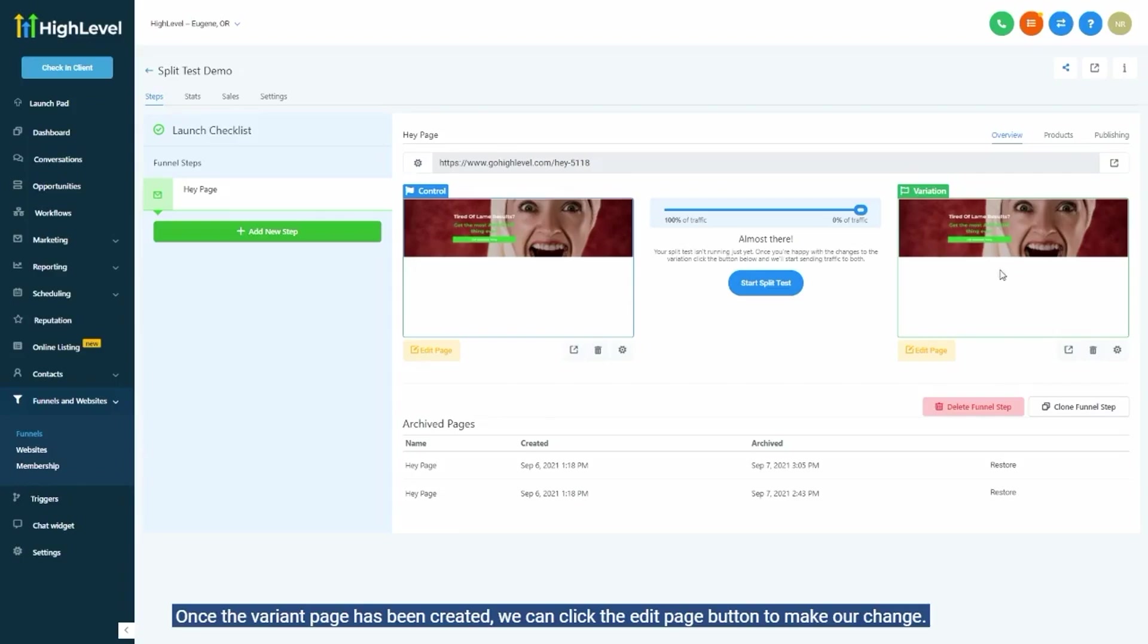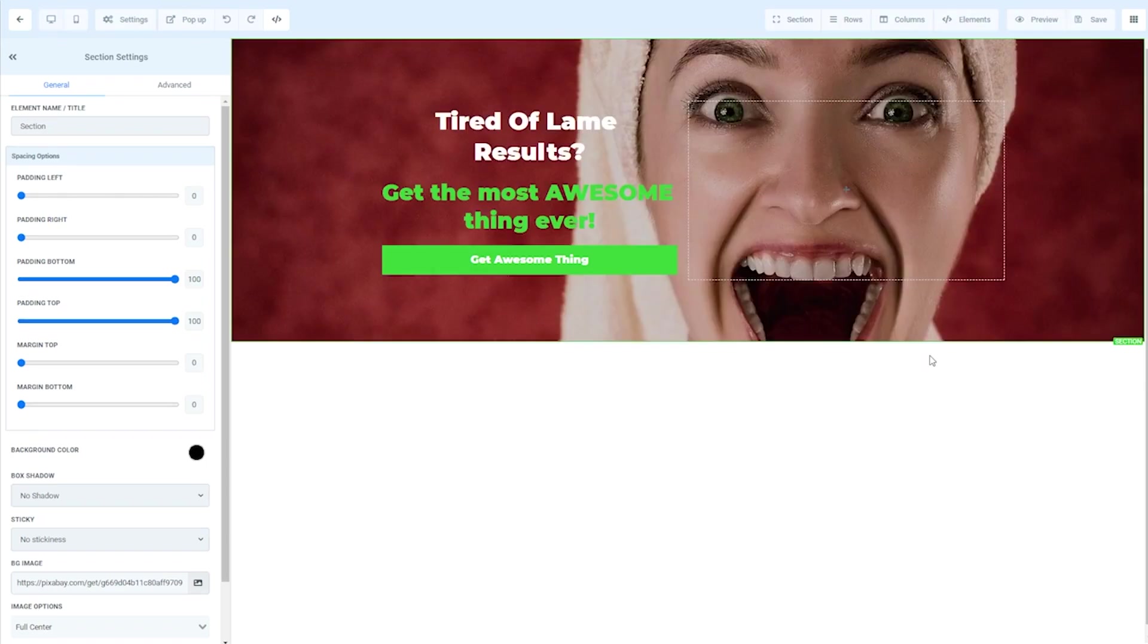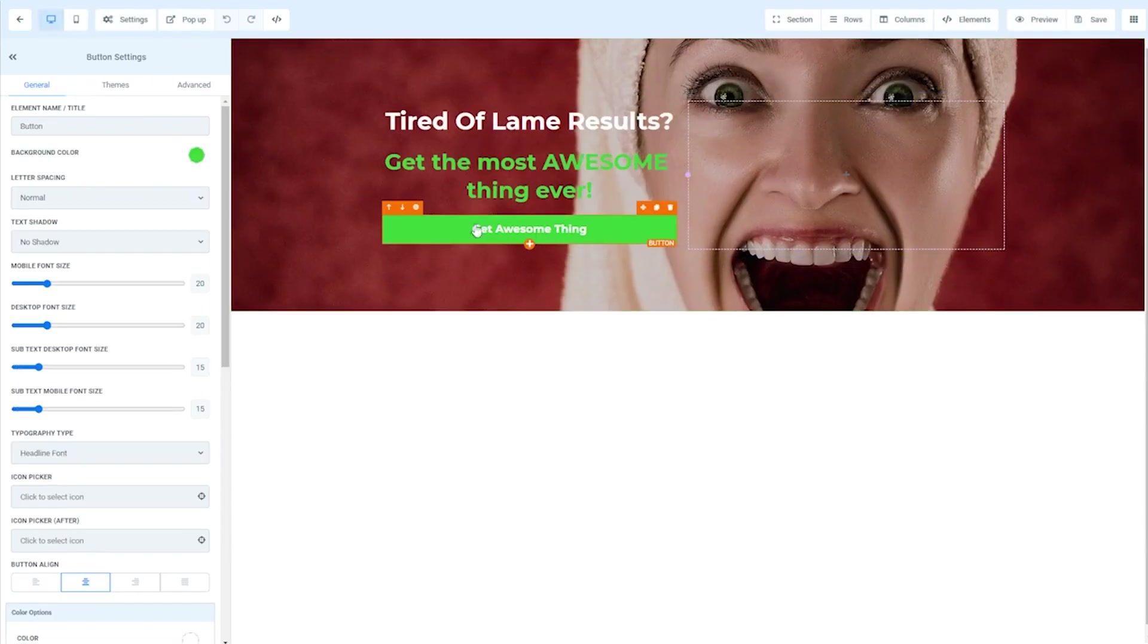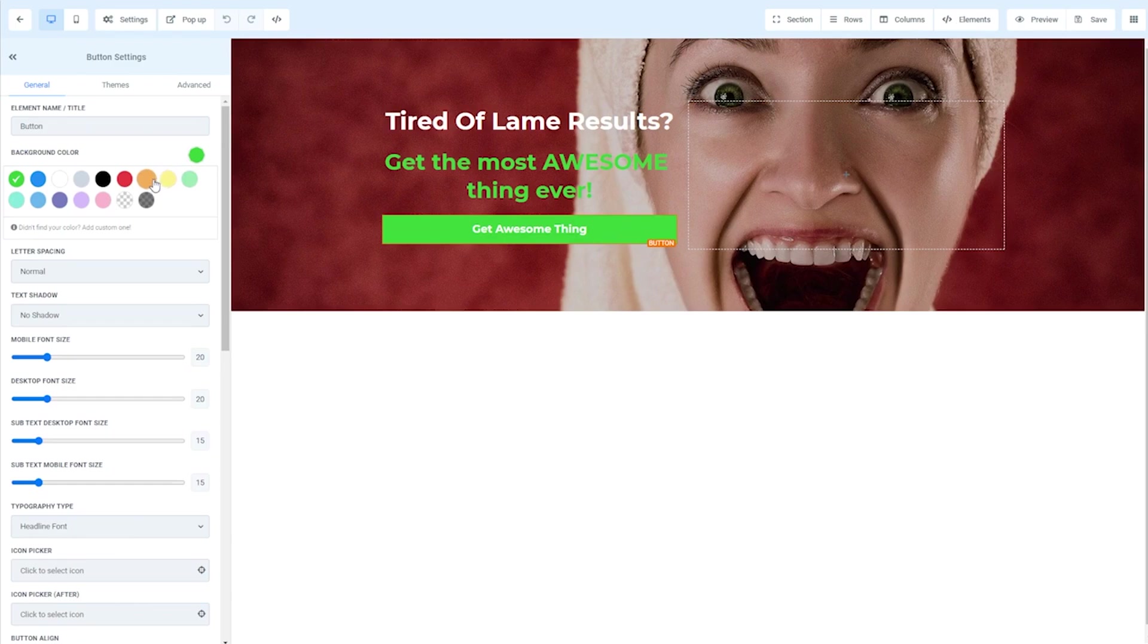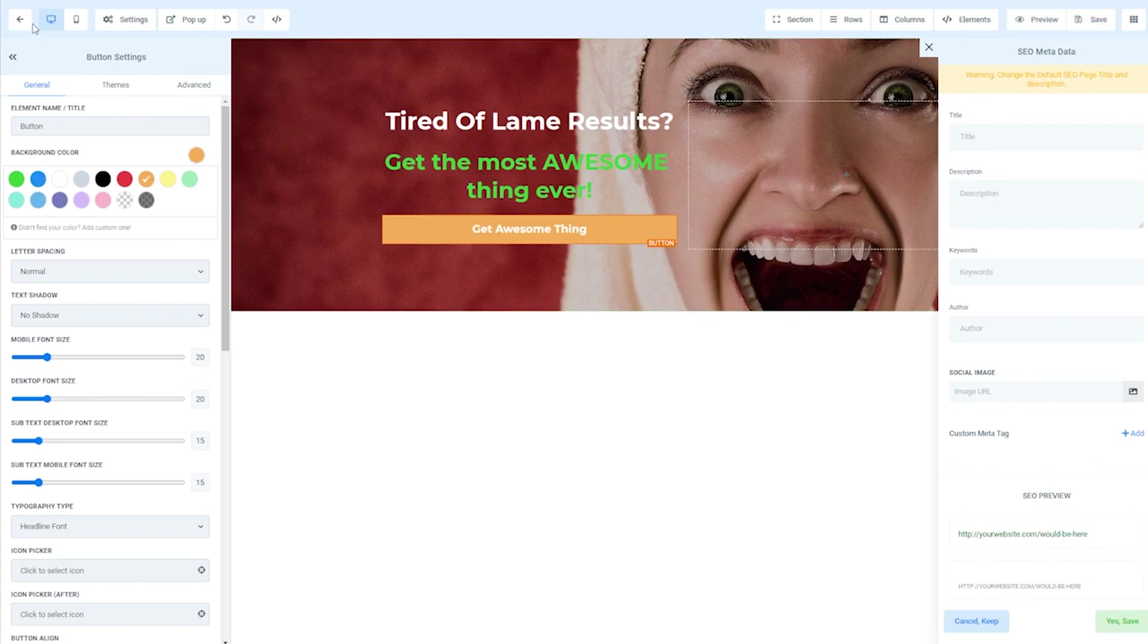Once the variant page has been created, we can click the edit page button to make our change. Just going to select our button and choose a different color. Here, let's do orange. Save the page and then exit back out to our funnel overview.